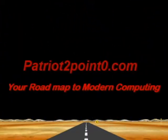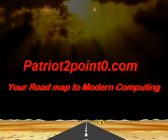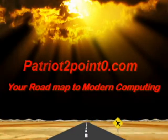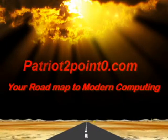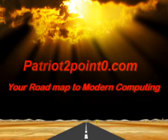Hi, welcome to Patriot 2.0. In this tutorial, we're going to talk about BIOS at a beginner, introductory level.